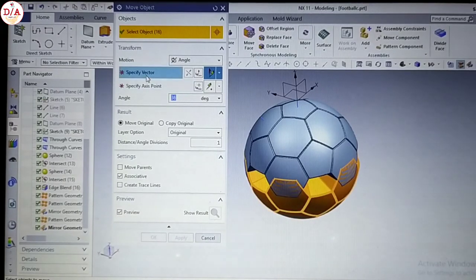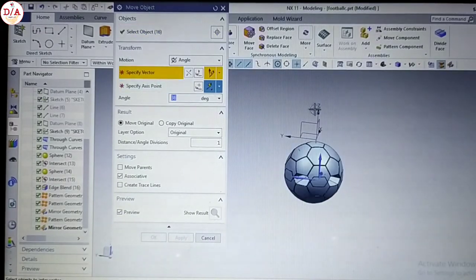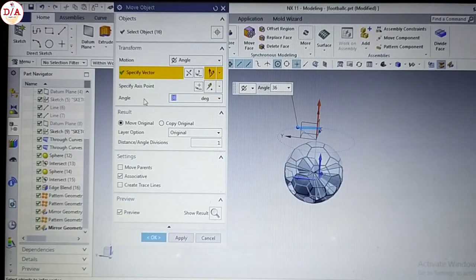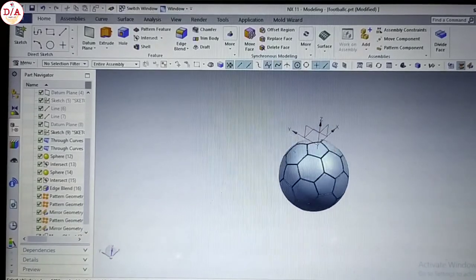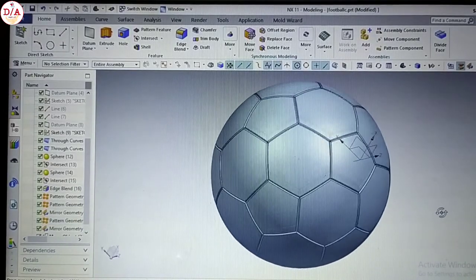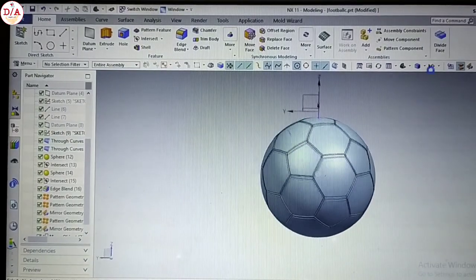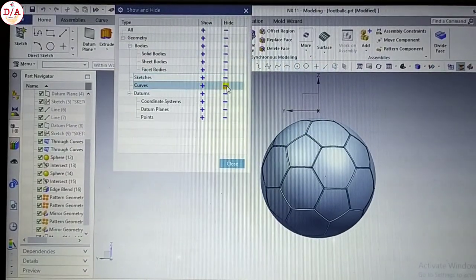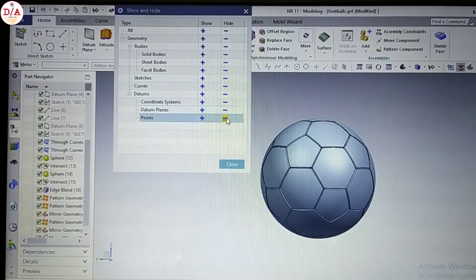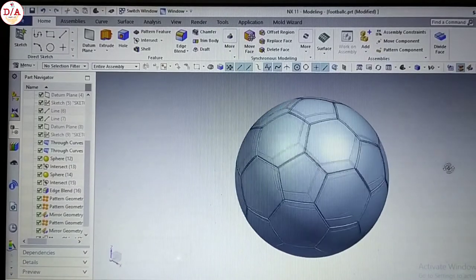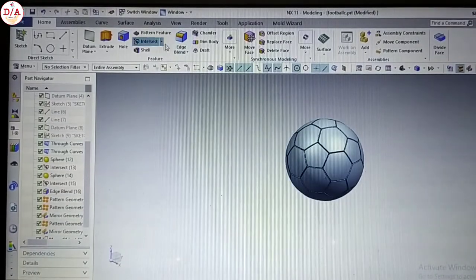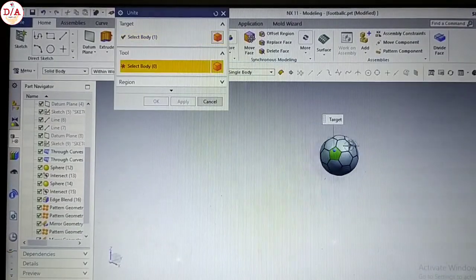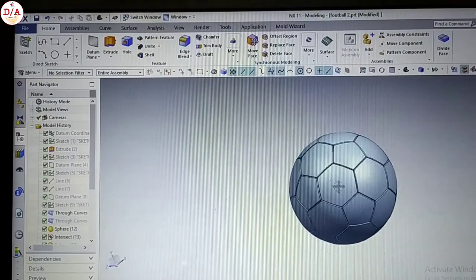16 parts. We give an angle of 36 because 72 divided gives 36, then it will fit. Now we will hide. We now have a body — the football is completely done.